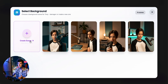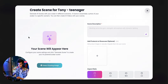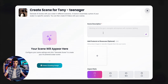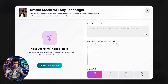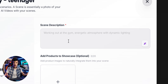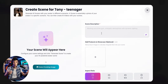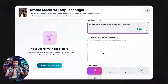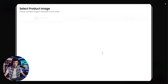I already have a few scenes prepared, but we're going to build a fresh one together. Remember that a scene is simply an image of the avatar in a specific pose, which the AI will later animate. That's why I'm going to describe the scene I want it to create — in this case, have the avatar hold the drone from the image in its hand. I'll also provide the image it needs to reference.